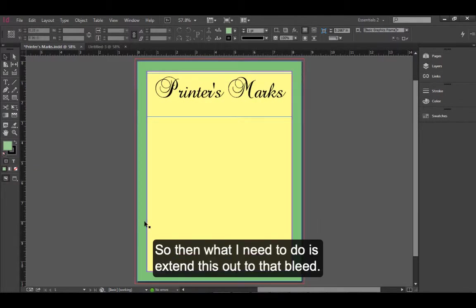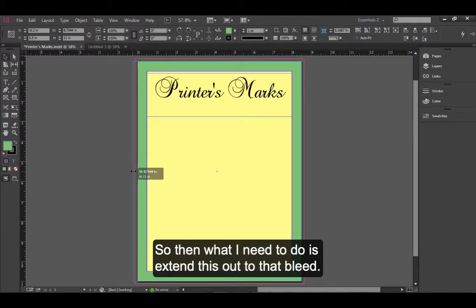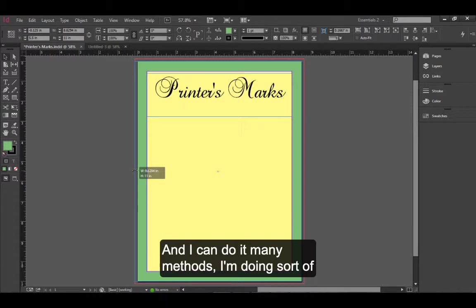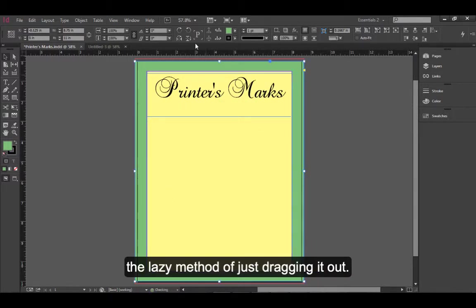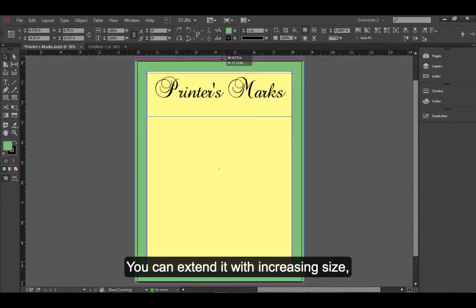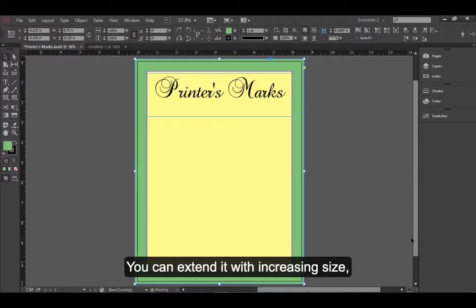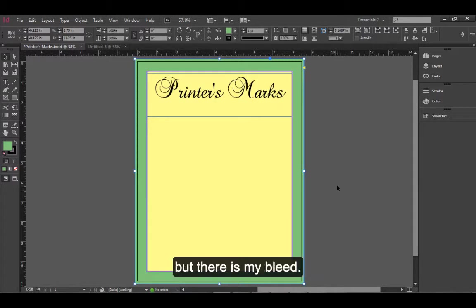So then what I'll need to do is extend this out to that bleed. I can do it in many methods. I'm doing the lazy method of just dragging it out. You can extend it with increase in size. You can do whatever method you want. But there's my bleed.